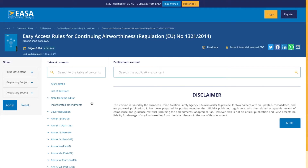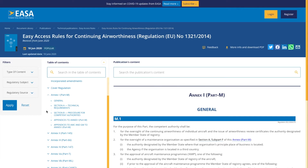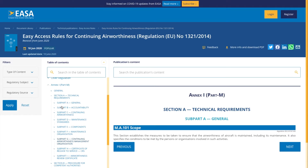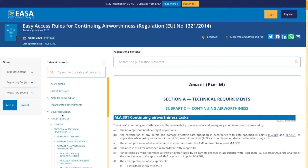And then for the technical log, that's actually located in what we call Annex 1 of Part M. Hit Annex 1, and the Annex 1 Part M regulations bring you down to different sections. I'm interested in Section A, the technical requirements, and then the next section is known as Subpart C. You can see here Subpart C talks about continuing airworthiness.